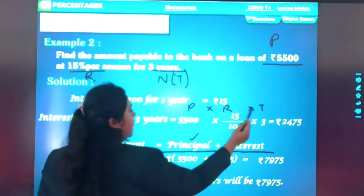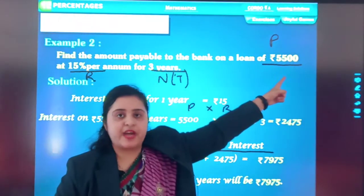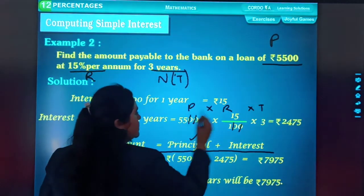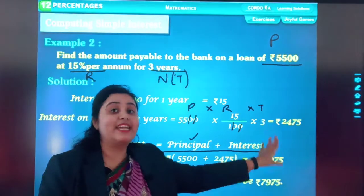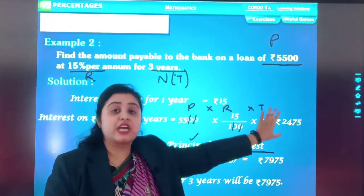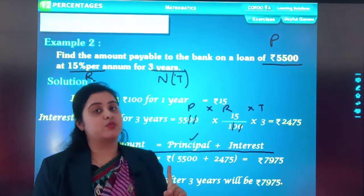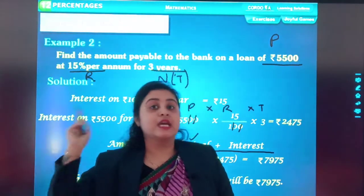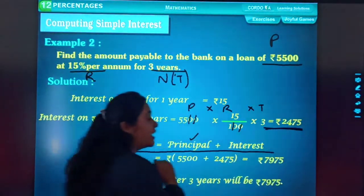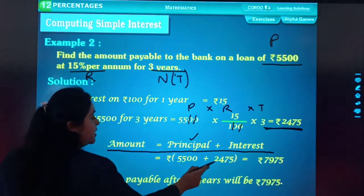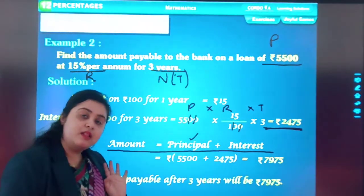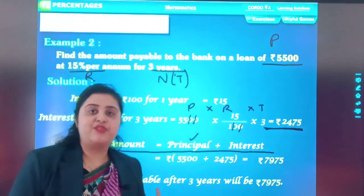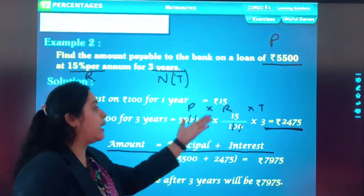P = 5,500, R = 15, T = 3, divided by 100. After cancelling the zeros, the interest comes out in rupees. Now to calculate the Amount, the formula is Amount = Principal + Interest. So Amount = 5,500 + 2,475. Understood students? Whenever interest is given in percentage, convert it to rupees using the simple interest formula. That's it.